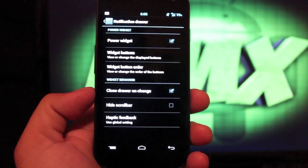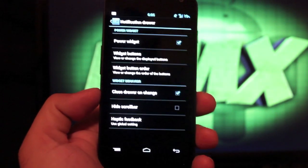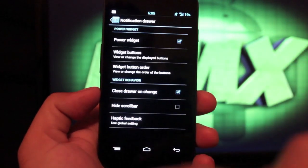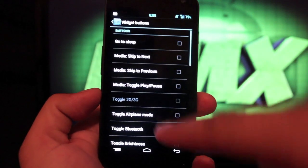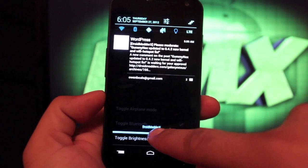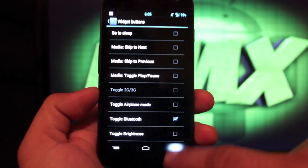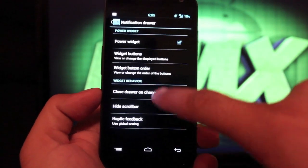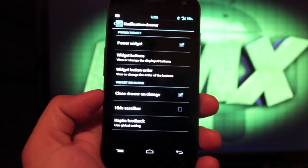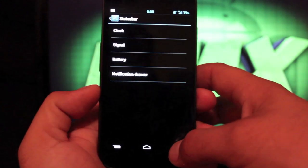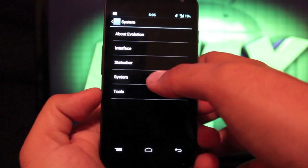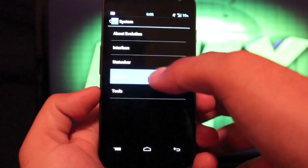Notification drawer, this is where you can add and remove your widgets. So if you go to widget buttons, you can actually choose the widgets that you like and those are what will show up in your drop down widgets there. And if we go into system...